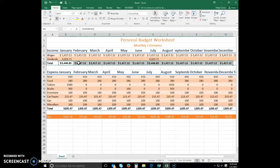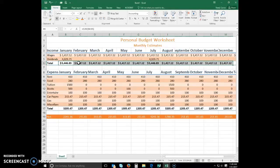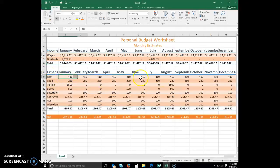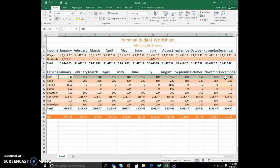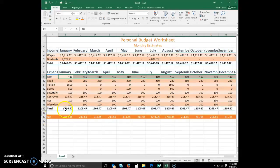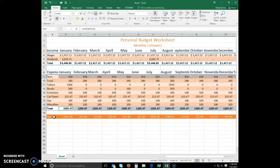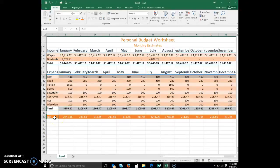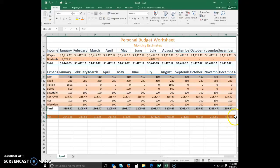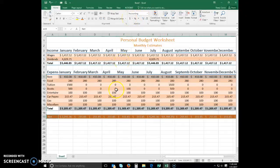All right. Now we're going to format B9 to N9, B17 to N17, and B19 to N19 with the accounting number format. I'm going to hit Control, and then select B17 to N17. And again, the Control button.